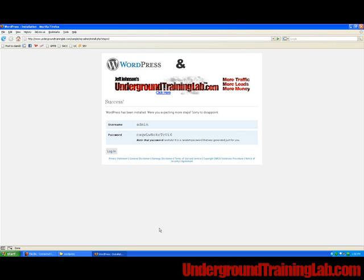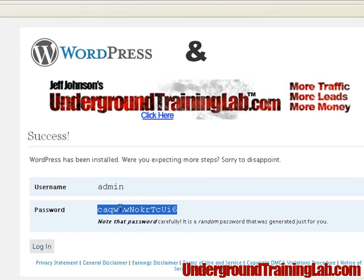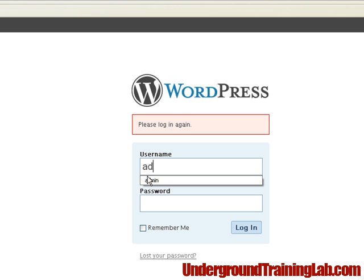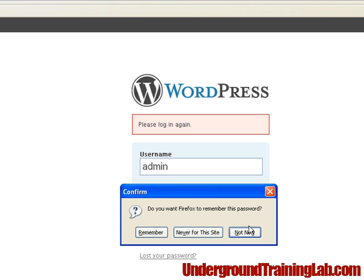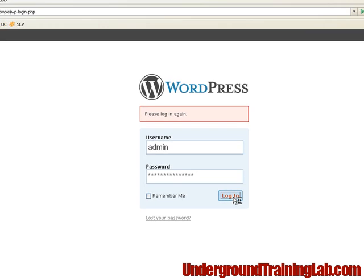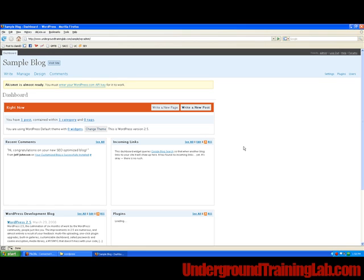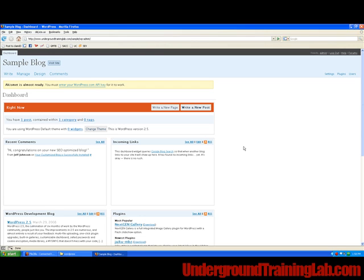And there you go, it is successfully installed. So now you can just take your password here and we can log into our blog. There you go, you've successfully logged into your new blog that you just installed.